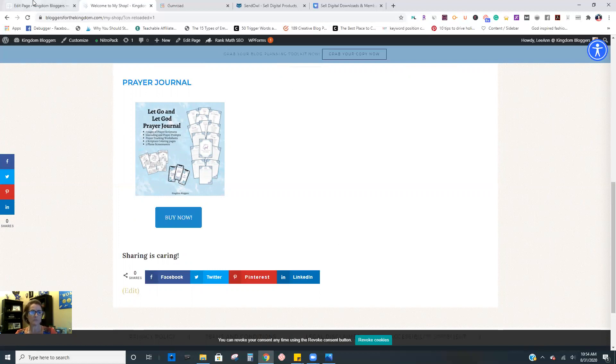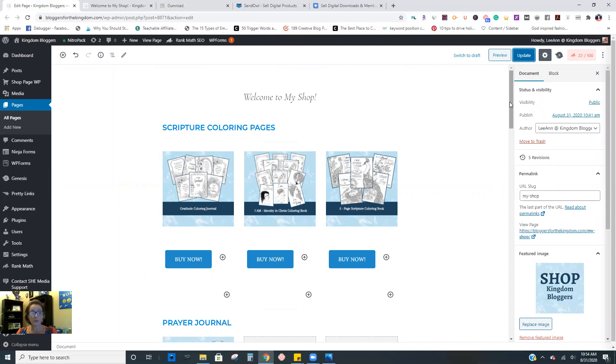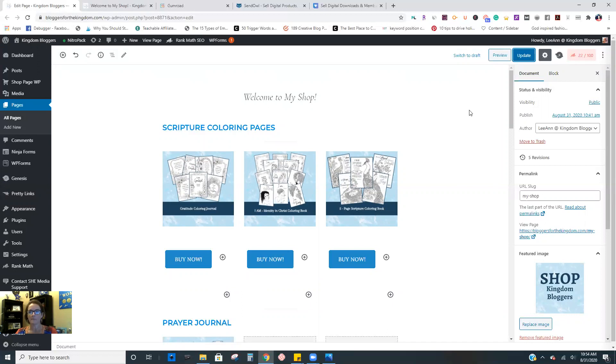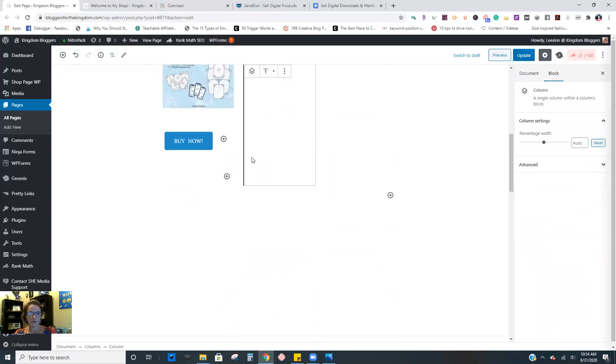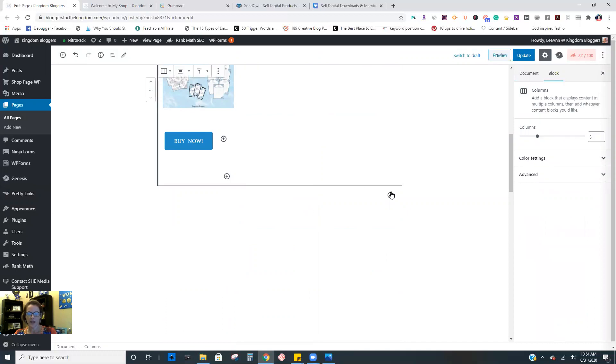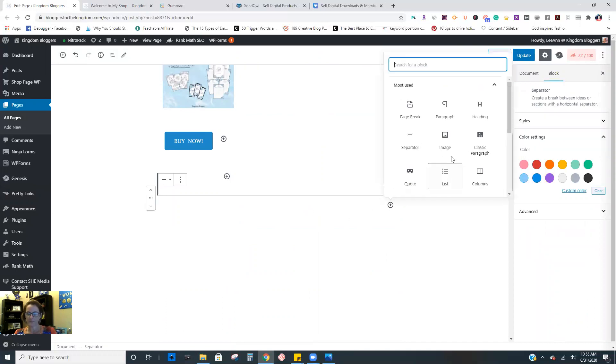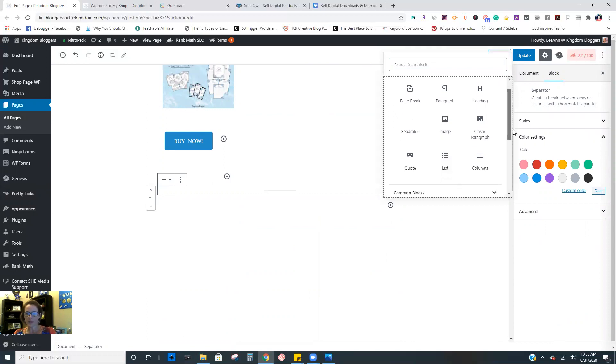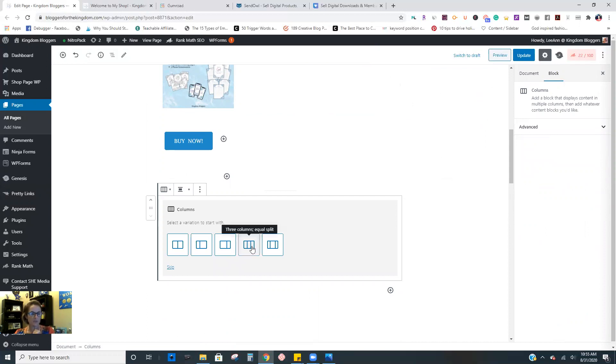So how do we build this? In Gutenberg, now it's going to be different if you're using the classic editor. I actually just started using Gutenberg in the last couple of months and it is so versatile and so easy to create a shop page and other pages, resource pages and everything else, using the different block components. So I'm just going to scroll down here and start something new. I'm going to add a separator just so I can separate this.